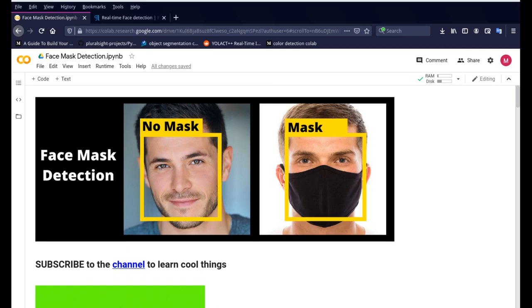Hello everyone, how's it going? So today we are going to develop a face mask detection using OpenCV, Keras, and very little machine learning.